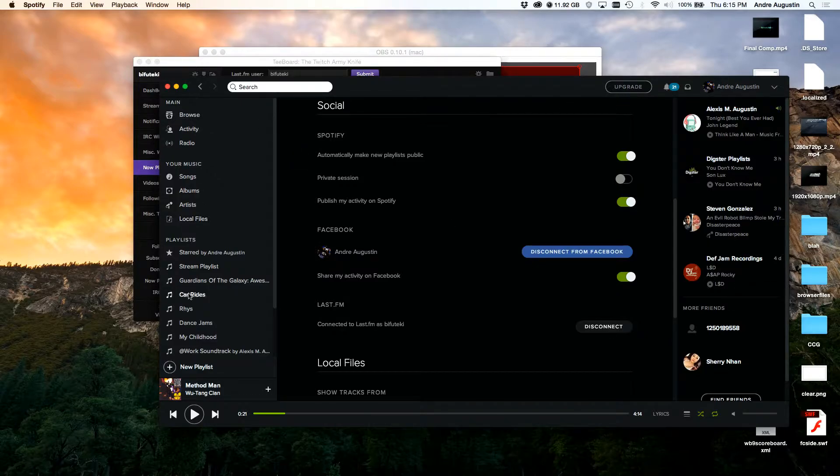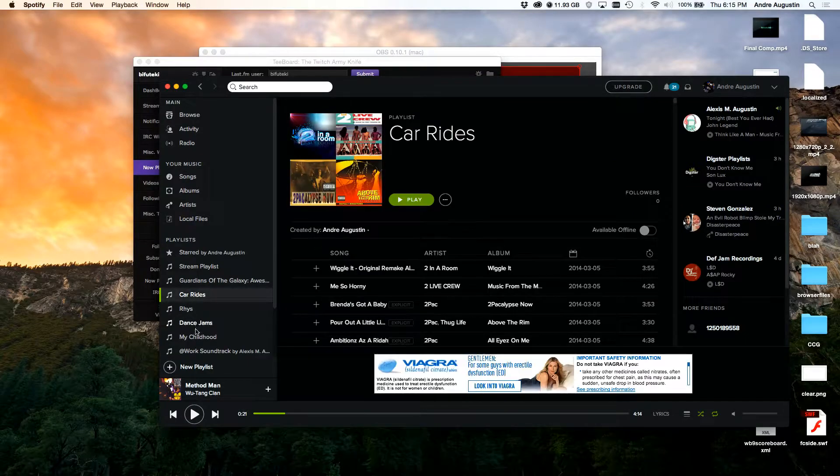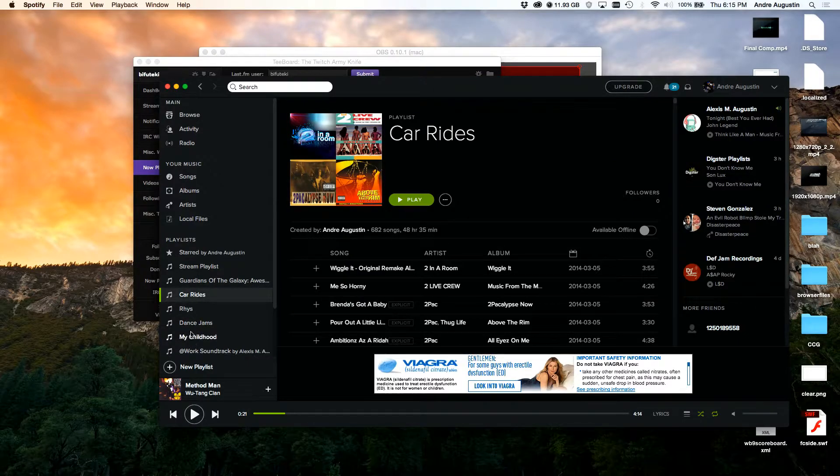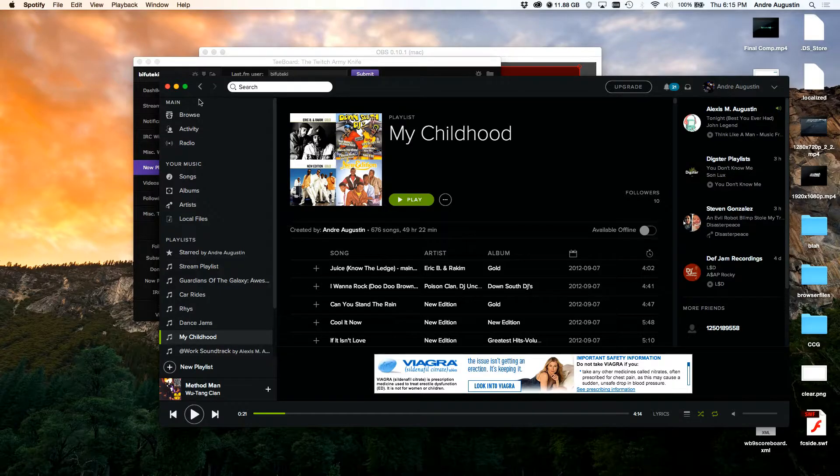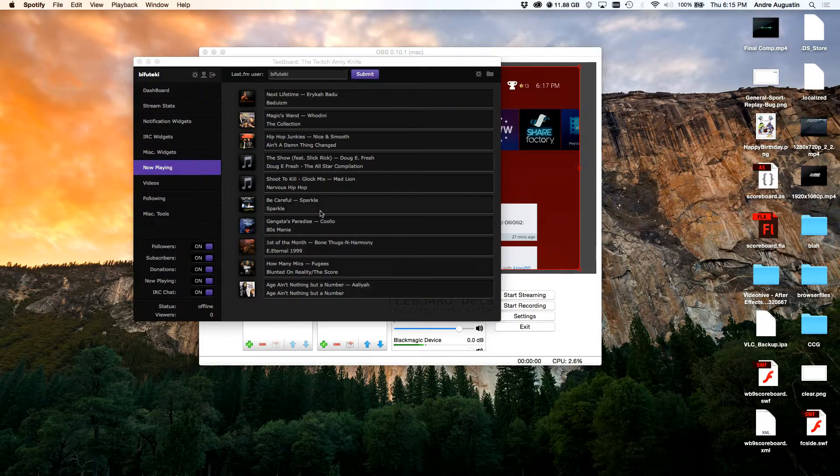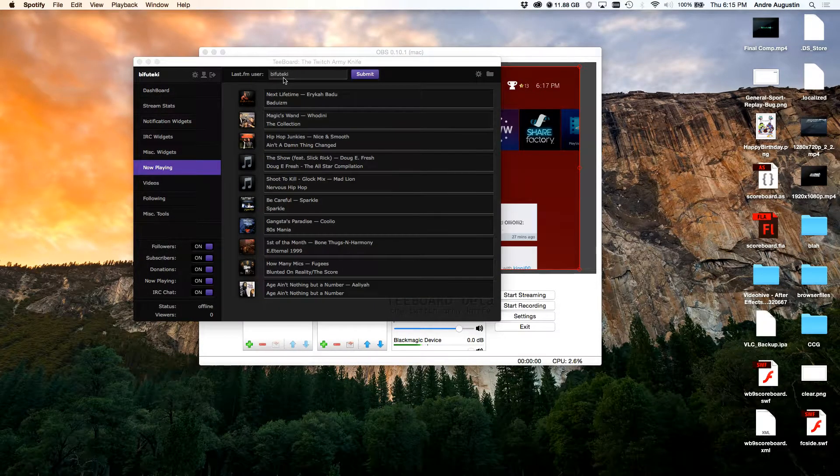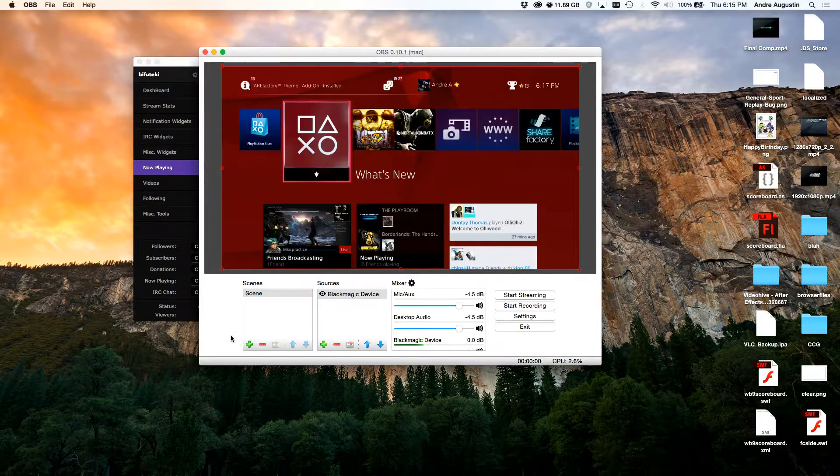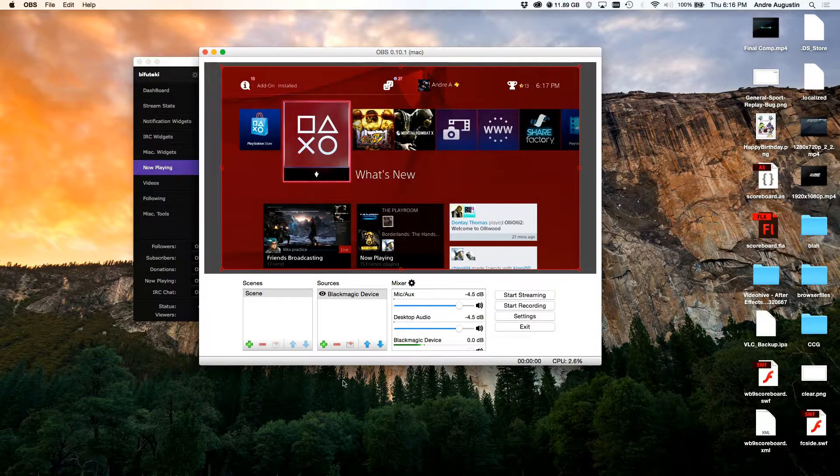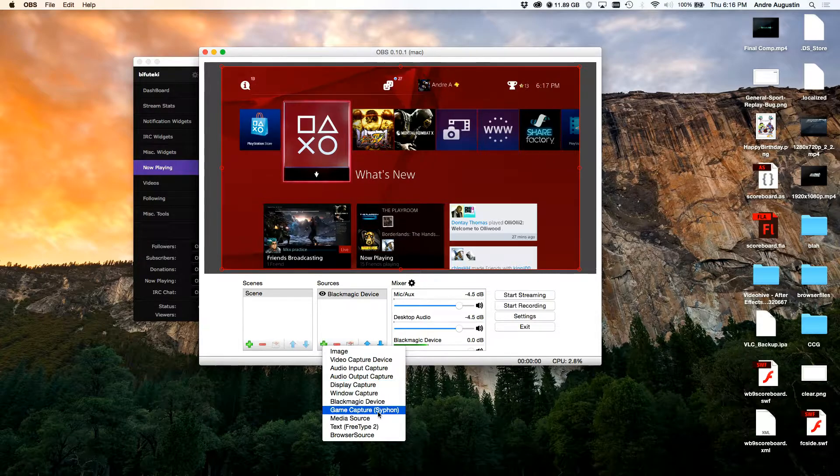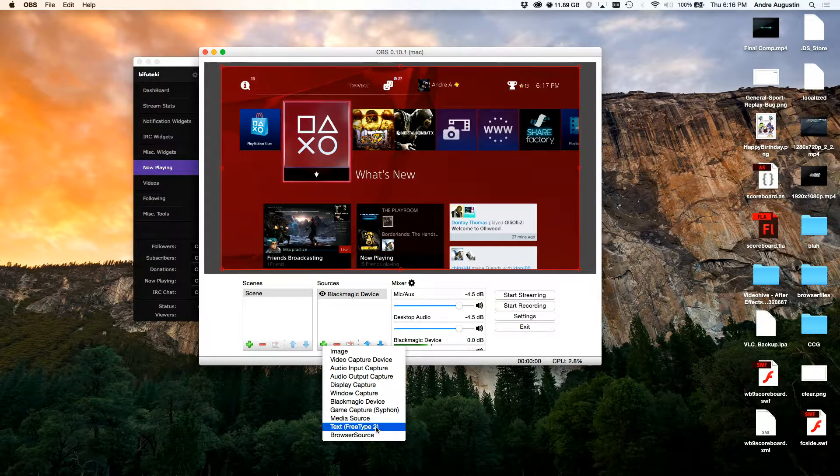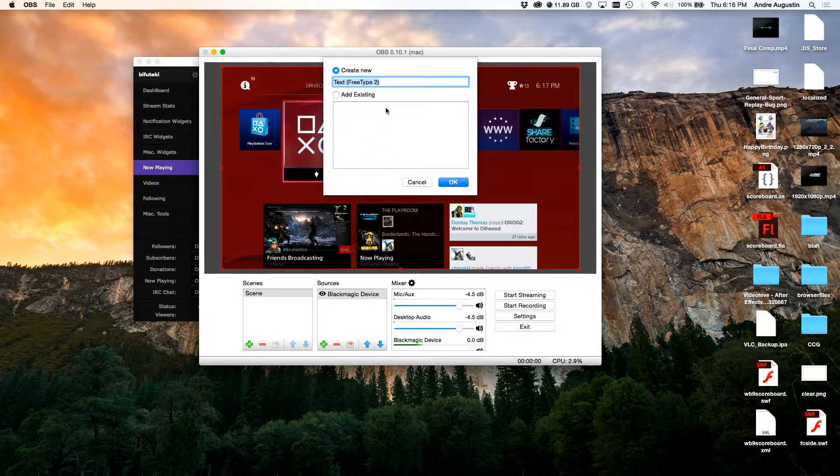Once you do that, you can go to any one of your playlists and you can listen to whatever songs you want to listen to. I'm going to go to My Childhood because this is music from my childhood. That's what I listen to the most. So now to set this up in OBS here, we're going to use the text source. We're going to call this Now Playing.